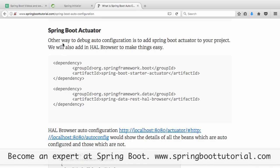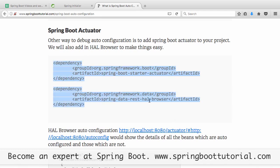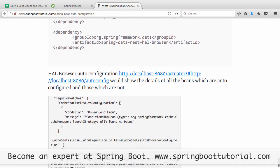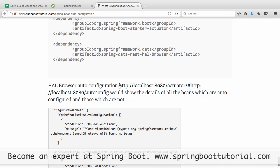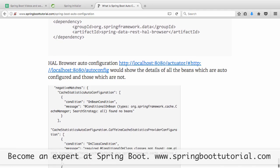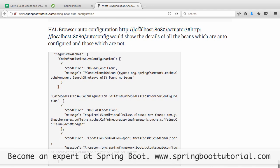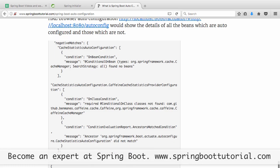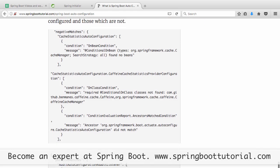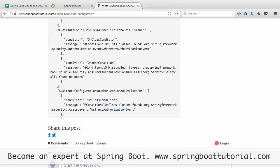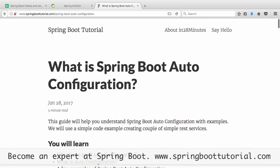The other way is to use Spring Boot Actuator. If you add spring-boot-actuator and the Spring Boot REST HAL browser to your application, they bring in a lot of functionality. By default, if you go to localhost:8080/actuator and navigate to the auto-configuration URL, you'll see a report with all negative matches and positive matches printed there as well. That's basically how you debug auto configuration.